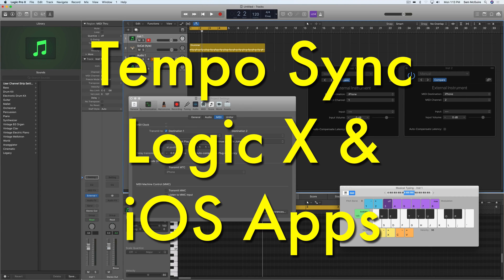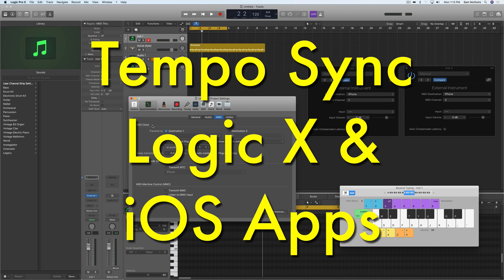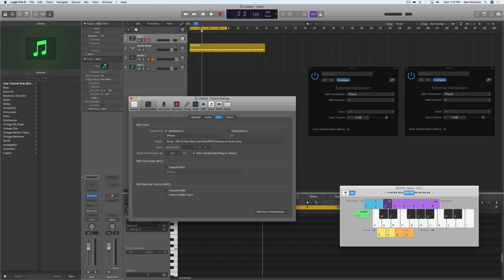Hey everybody, we're going to be looking just really quickly at MIDI clock today. This ties into the recent videos I've done about IDAM and working with iOS. And so this is one of those things which you'll need to know about if you want to sync up tempo with apps.